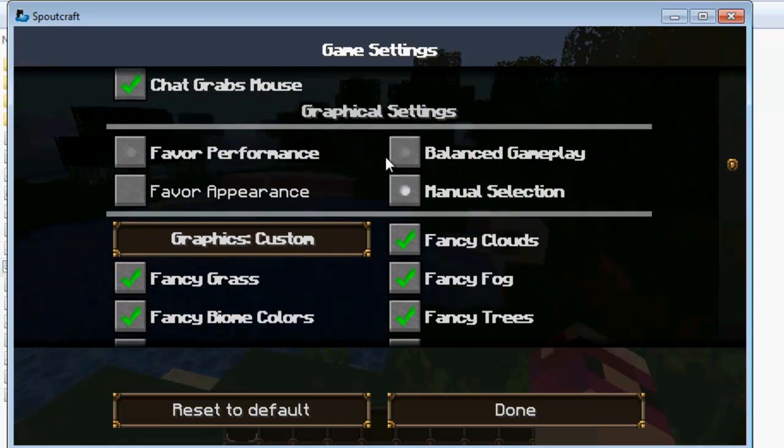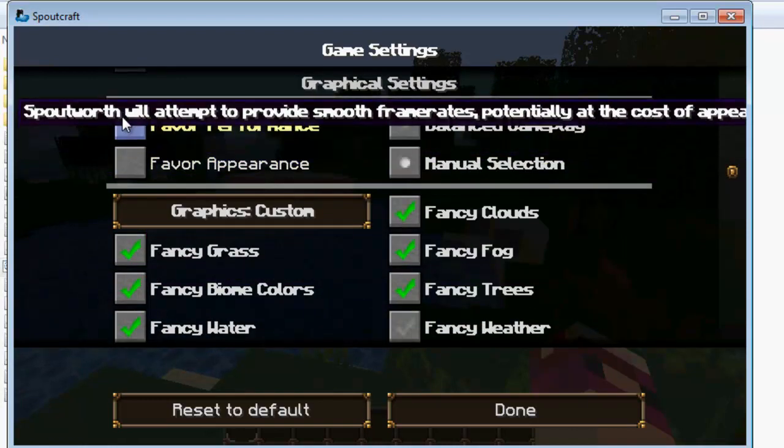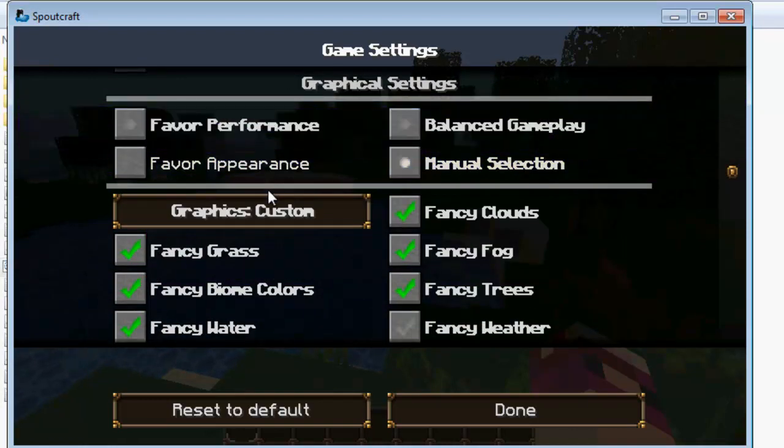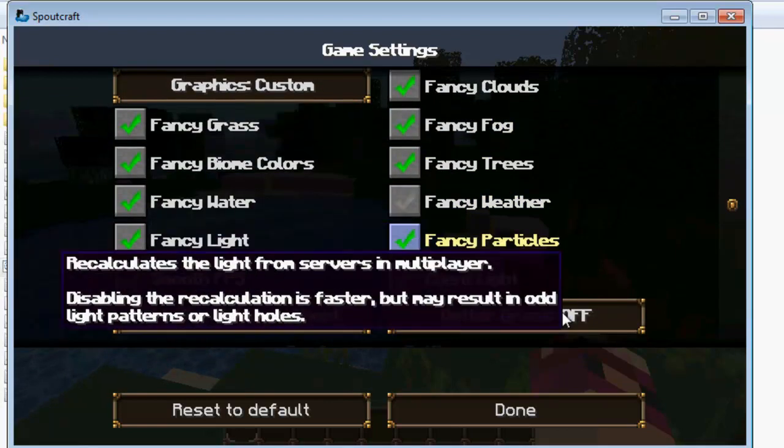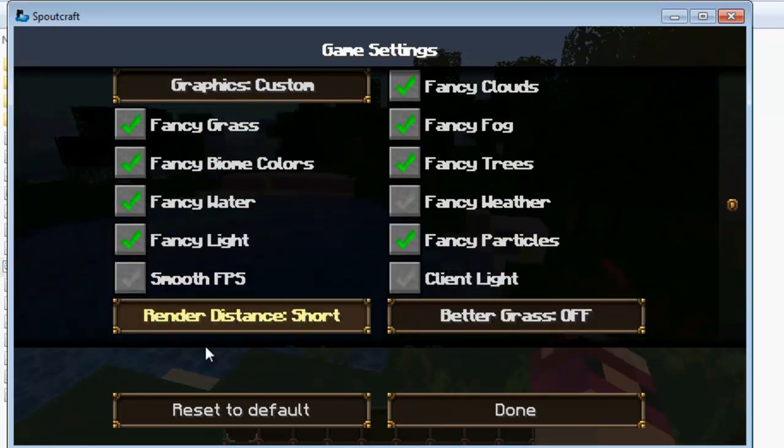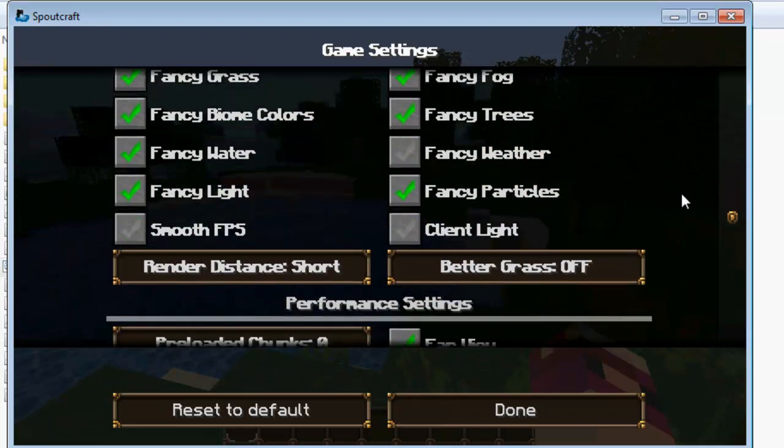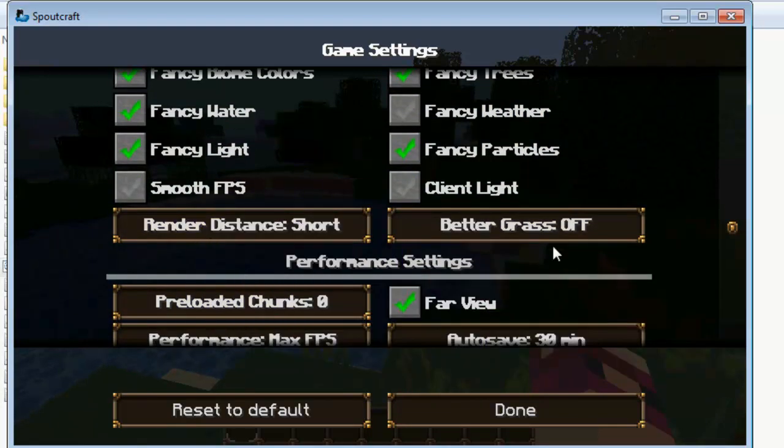Here are all the advanced graphical settings. You can either have it on favorite performance, balanced gameplay or favorite appearance. Or you can have it on manual. For example I have mine on manual where I have everything turned up apart from client line and fancy weather. You've got render distance and better grass.